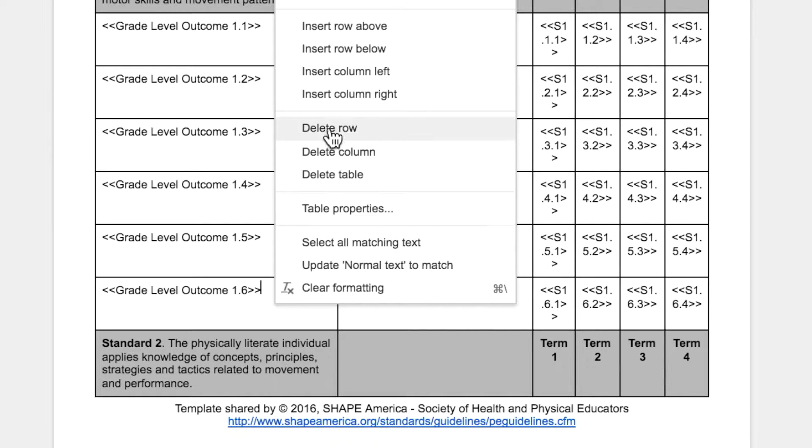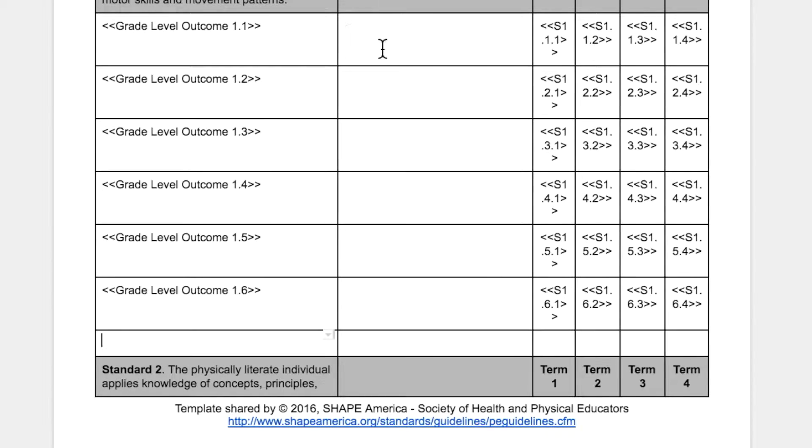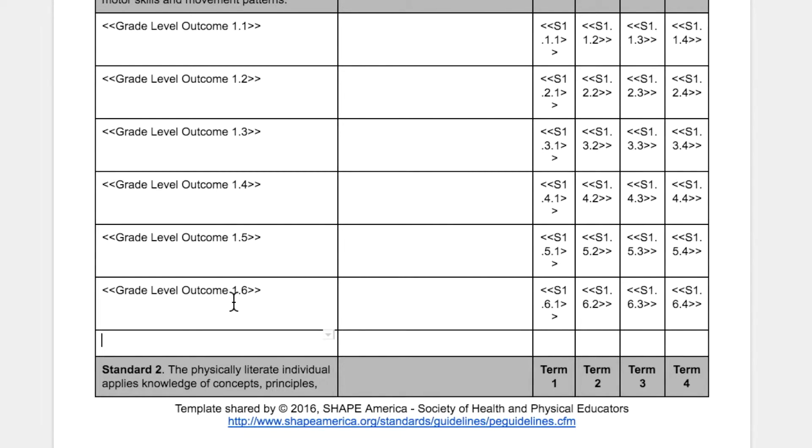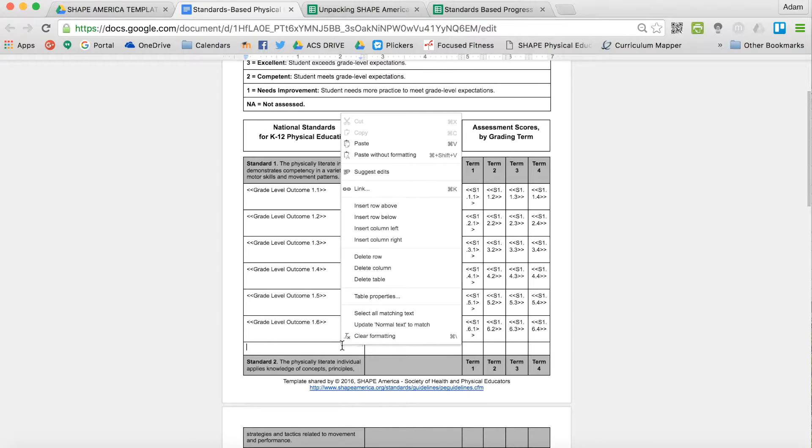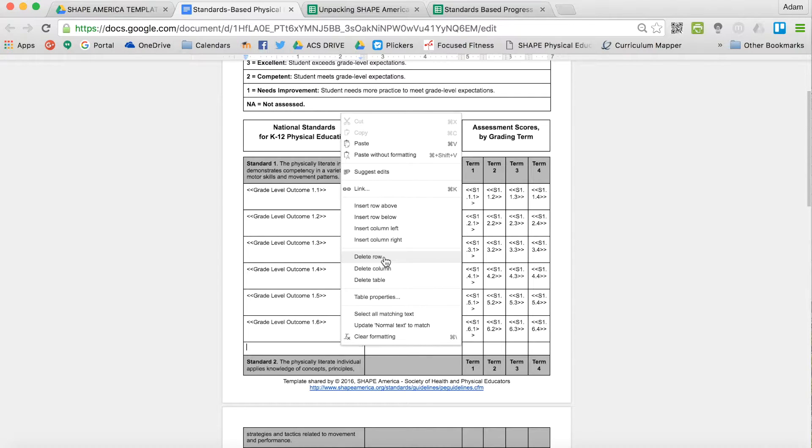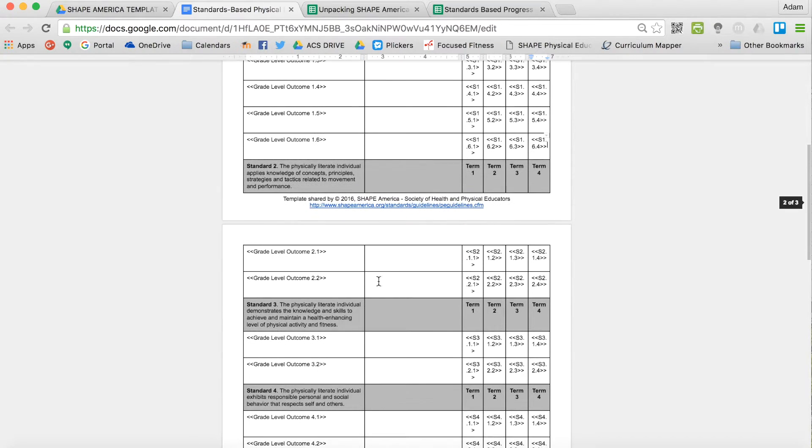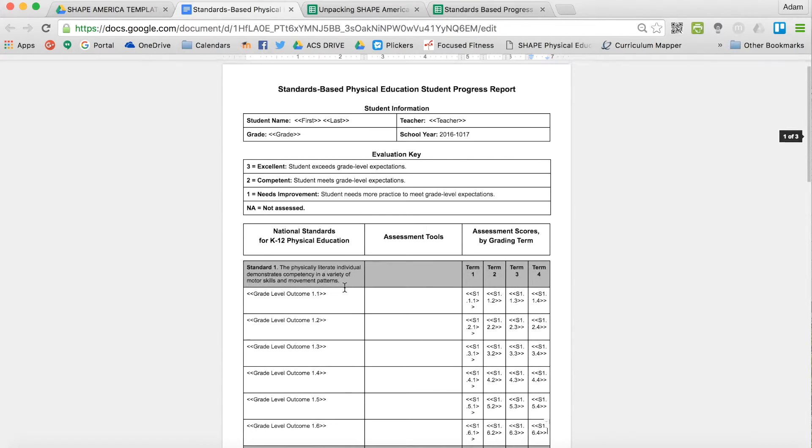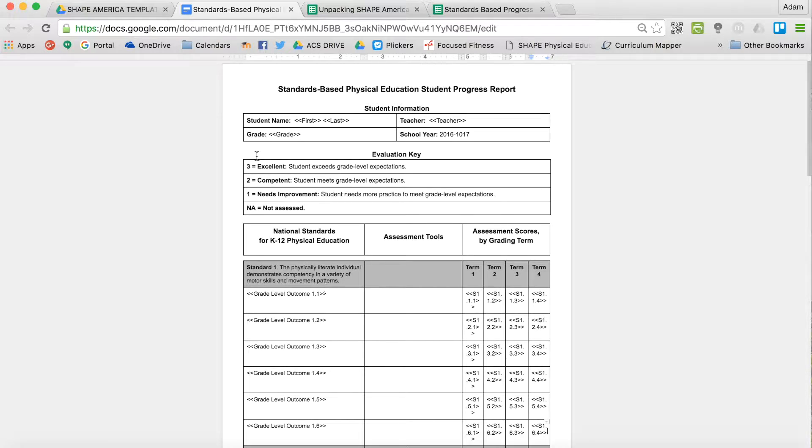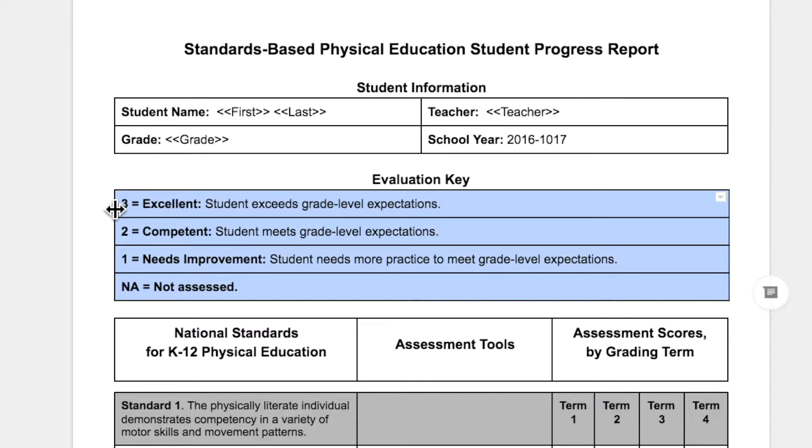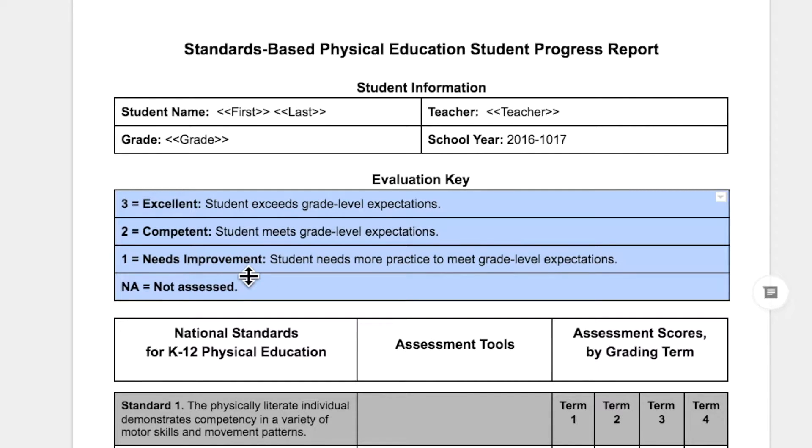It doesn't have to be all of these. I have six in the standard one slot, but you can add more if you wanted to. You can add or delete any of these that you want to focus on at the start of your year. You can also change the evaluation key. I just used what they had created in the SHAPE America task force, so this is something that you might want to change based on your language and your proficiency scales.